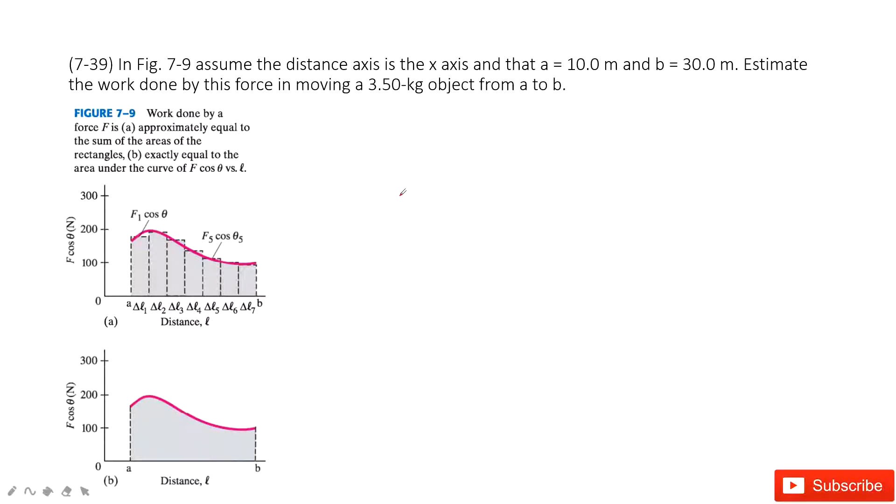Welcome to my channel. I am Jiang Qingxui. Let's look at problem 39 in chapter 7.